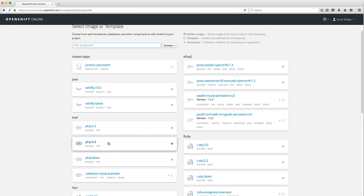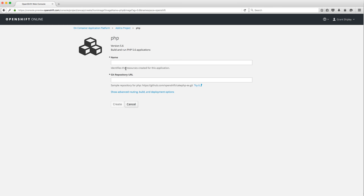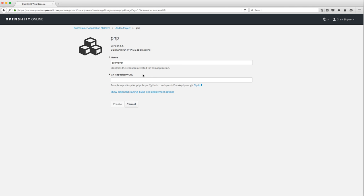Source-to-Image is going to simplify your life as a developer — you're going to absolutely love it. I'm going to use PHP 5.6. It's asking for a name, so I'll call this 'grant-php.' It's asking for a Git repository URL. OpenShift Online 3, much like the previous version, prefers Git as the source code management system to interact with the platform.